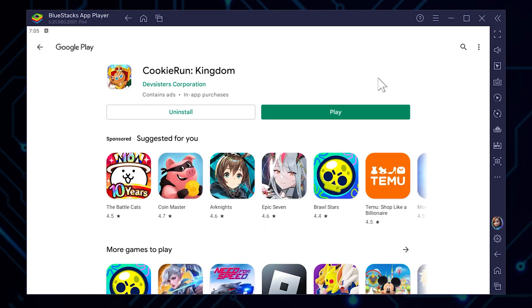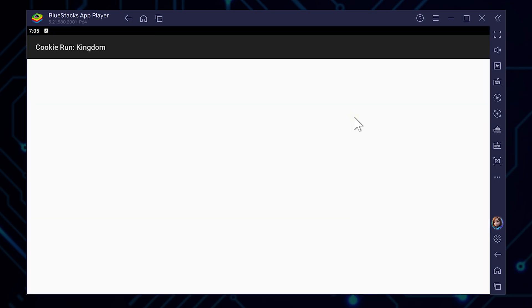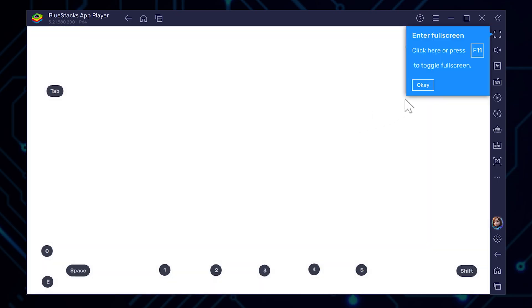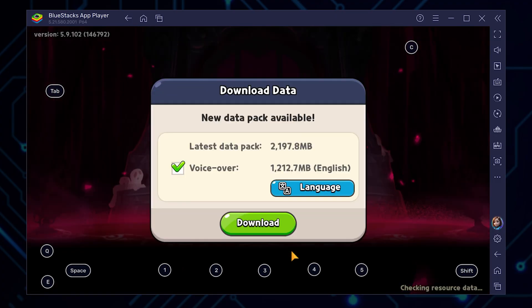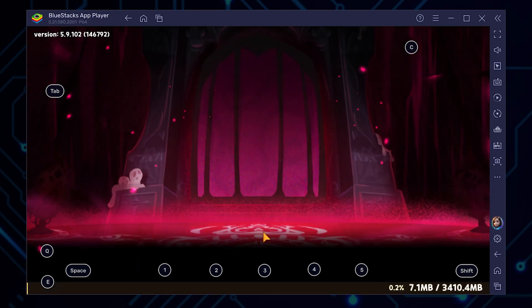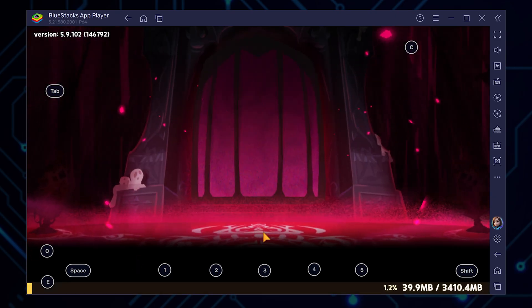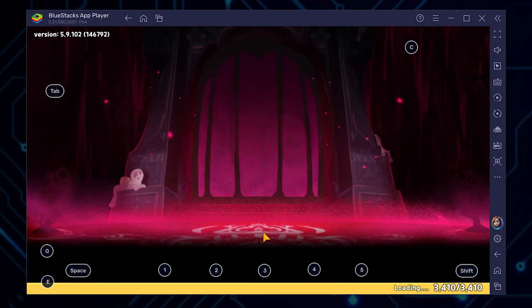Now that the installation is complete, press play and get ready to dive into a world of cookie-filled adventures. But hold on to your chef's hat — there's a bit more downloading to do. You'll be prompted to download an additional data pack of about 2.2 gigabytes, and there's an optional voiceover files pack of 1.2 gigabytes. In total, that's about 3.4 gigabytes of sweet, cookie-crunching goodness.